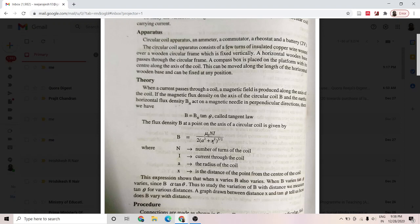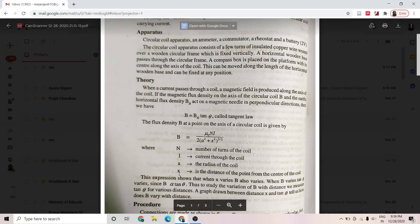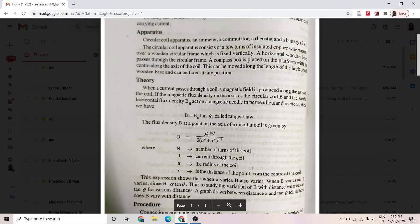Why do we say that? Because when x varies, B will vary; and if B varies, tan theta will vary. That means to study the variation of B with x, we need to study only the variation of tan theta with x, which is much easier. Then what we do is plot a graph between x and tan theta.